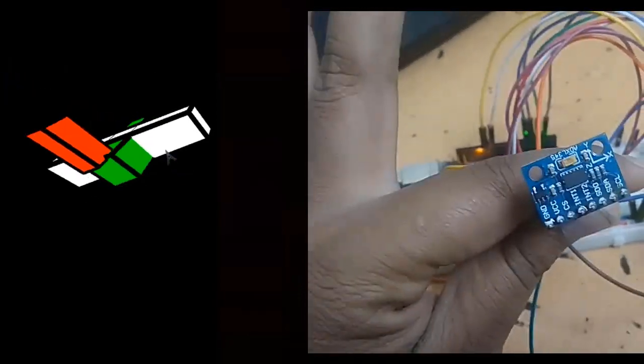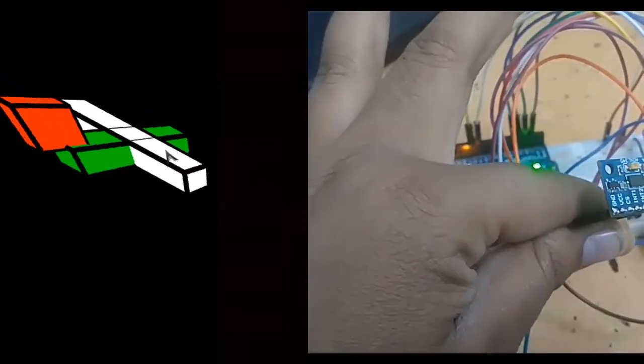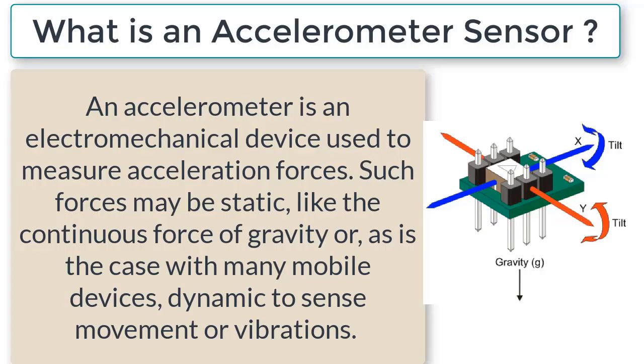So what is an accelerometer sensor? An accelerometer is an electromechanical device which is used to measure acceleration forces. The force may be static, like the continuous force of gravity, or as seen in many mobile devices, dynamic to sense movements or vibrations.